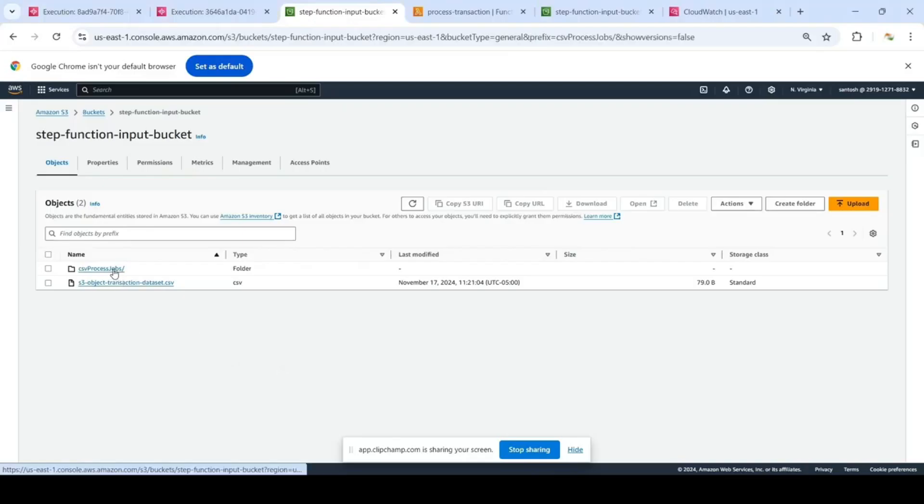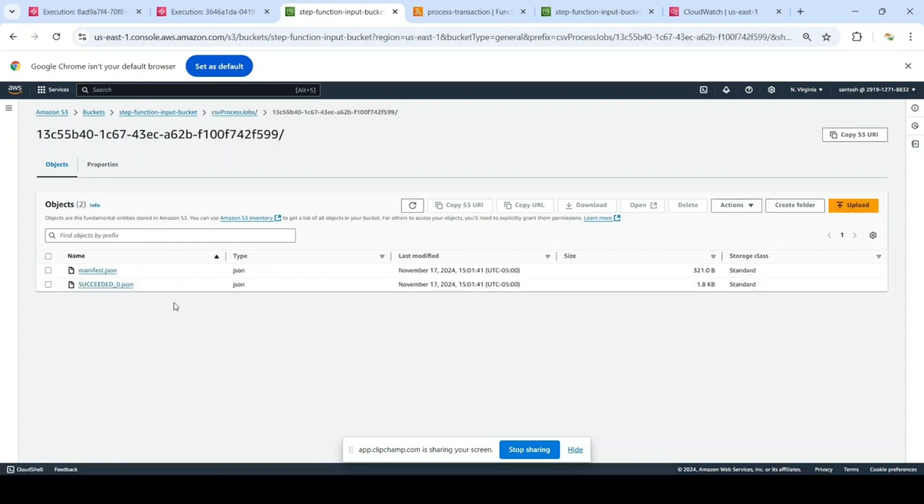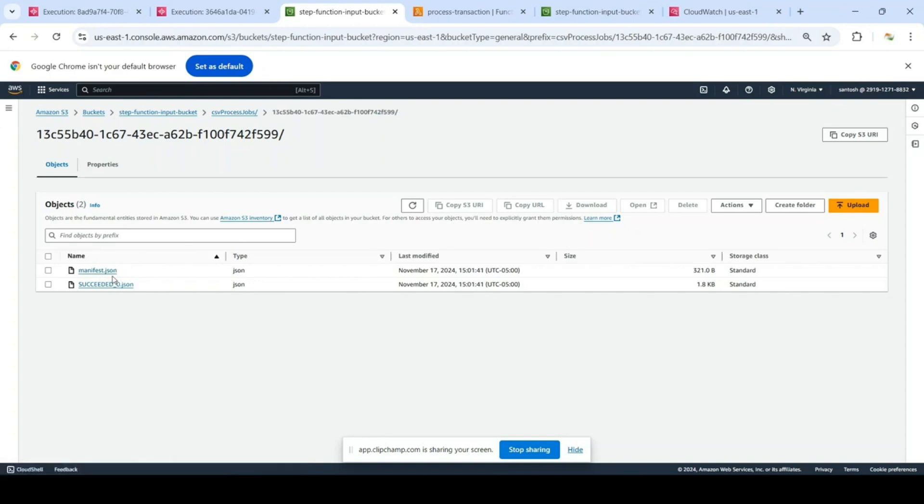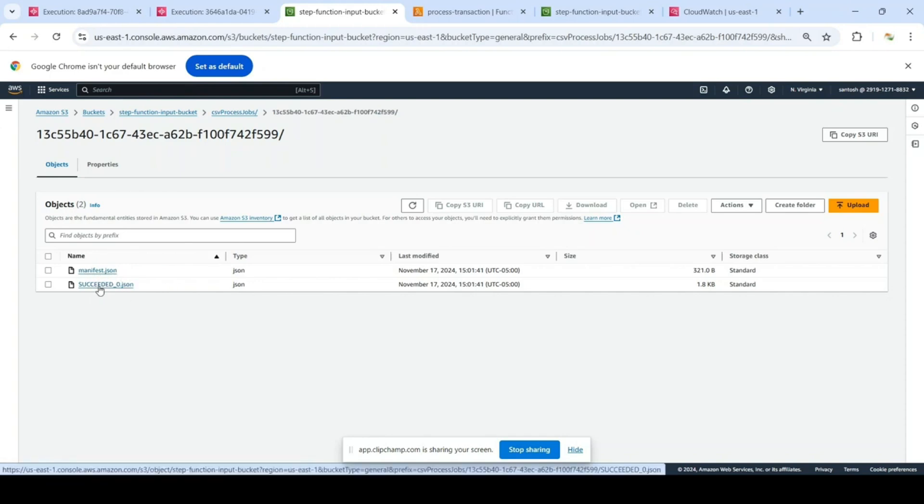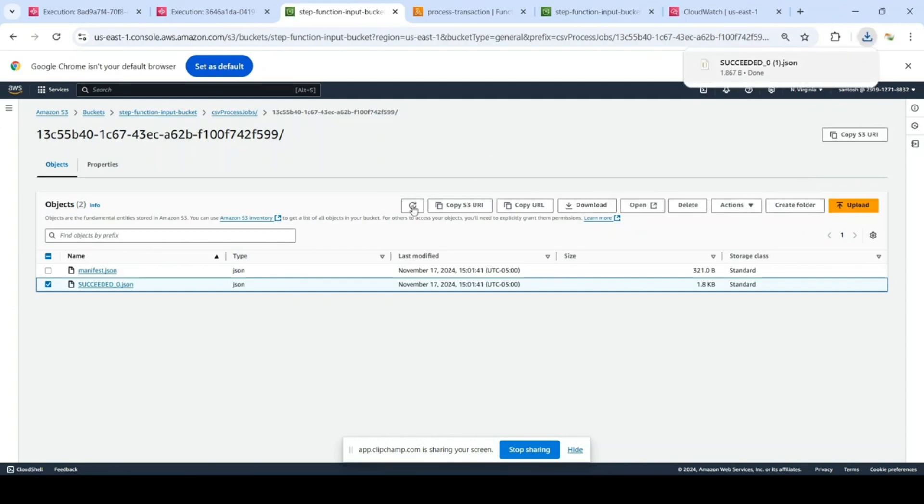Go inside that folder and there will be two files. The manifest.json contains the information about the result. So let's download this SUCCEEDED_0.json file and if you open it, let's format it.